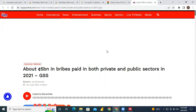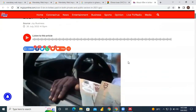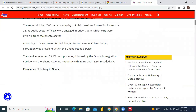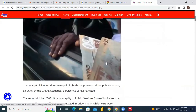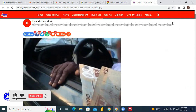In our next tutorial, we will take you through how to use the Mendeley Web Importer to pick information from a particular web page. For example, on MyJoy we are seeing a story about five billion bribes paid in the private and public sector. If you are doing research relating to corruption and want to pick information from this web page, you will use the Mendeley Web Importer — and our next tutorial will cover that. Thank you, and always remember to subscribe to the ATU Library tutorial series channel.